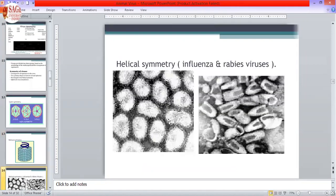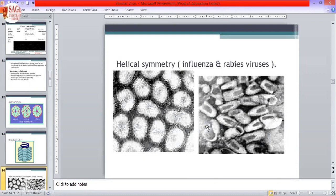This is an image from electron microscopy showing the influenza virus and rabies virus — these are helical viruses with helical symmetry. The rabies virus, a rhabdovirus, is a bullet-shaped virus. Rabies virus is actually a bullet-shaped virus, also known as a bullet-shaped virus.